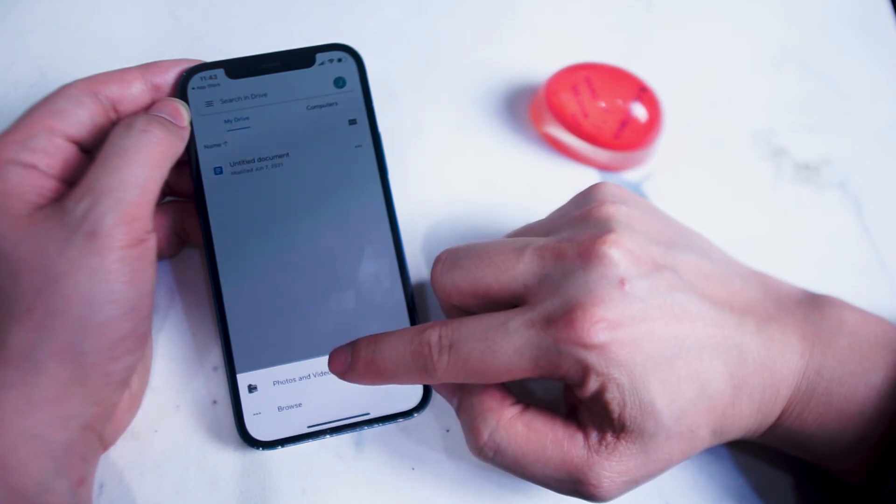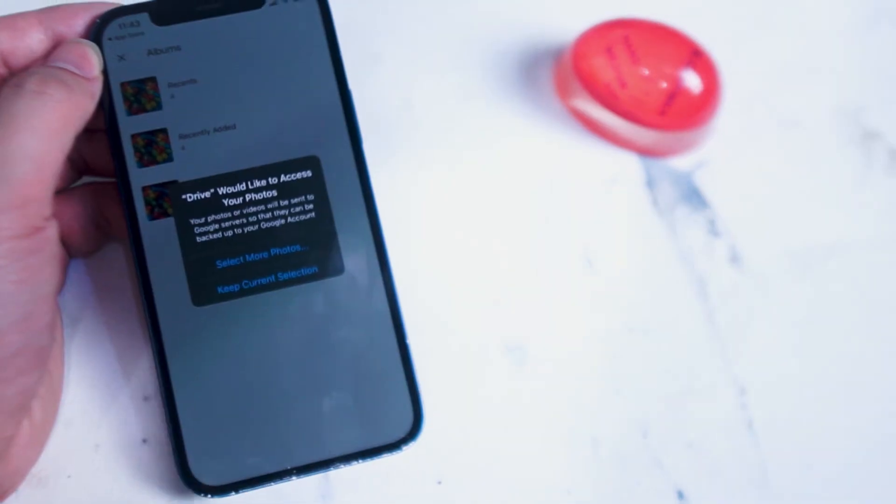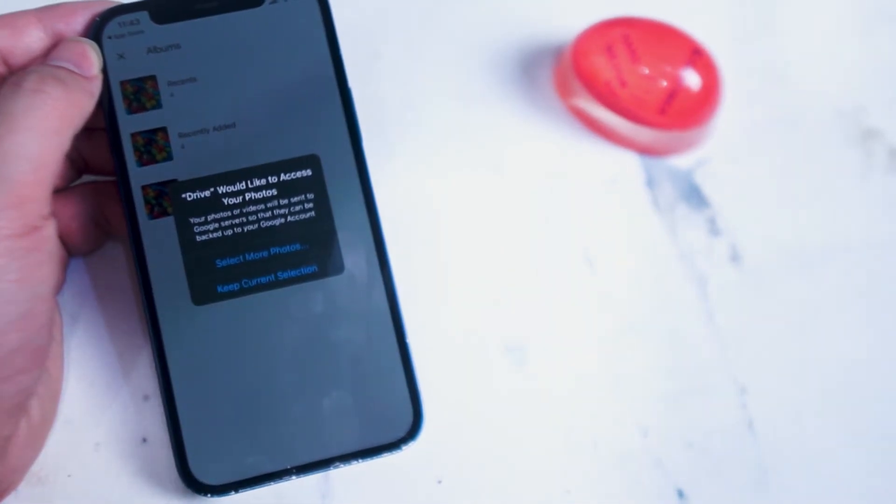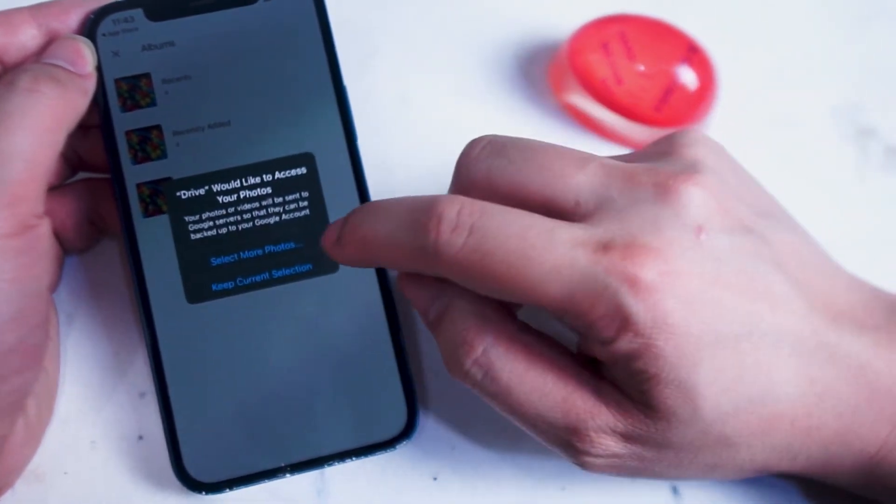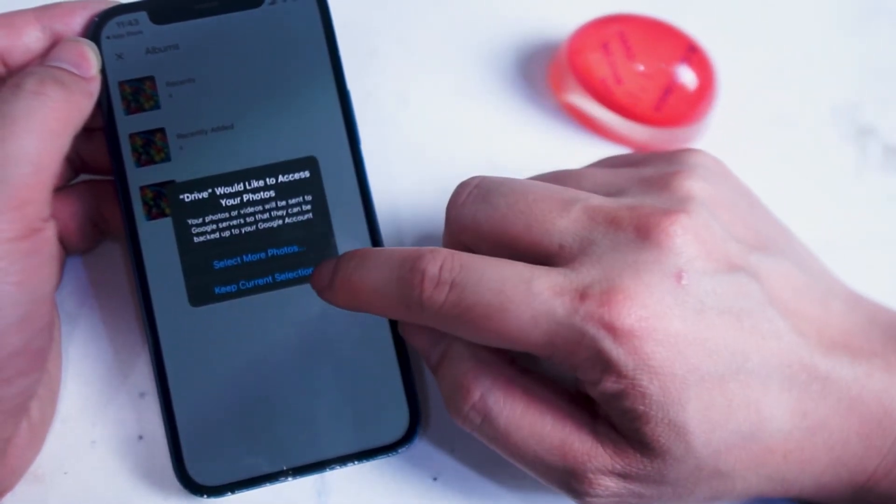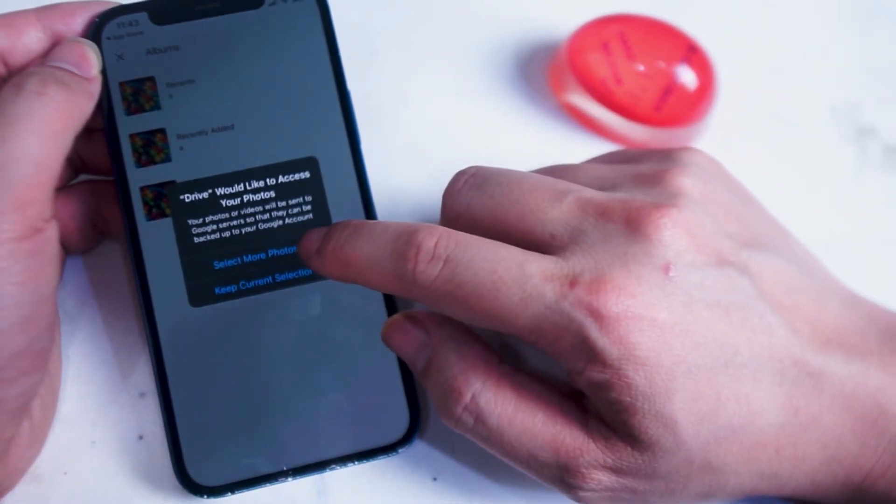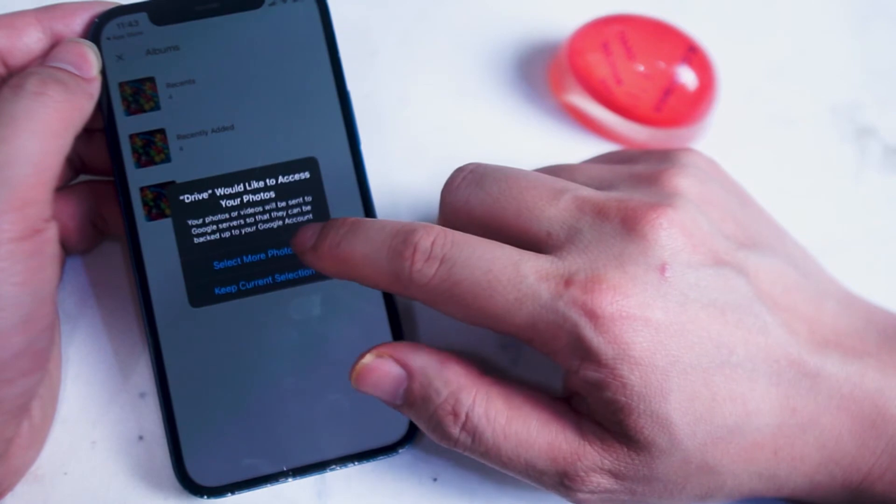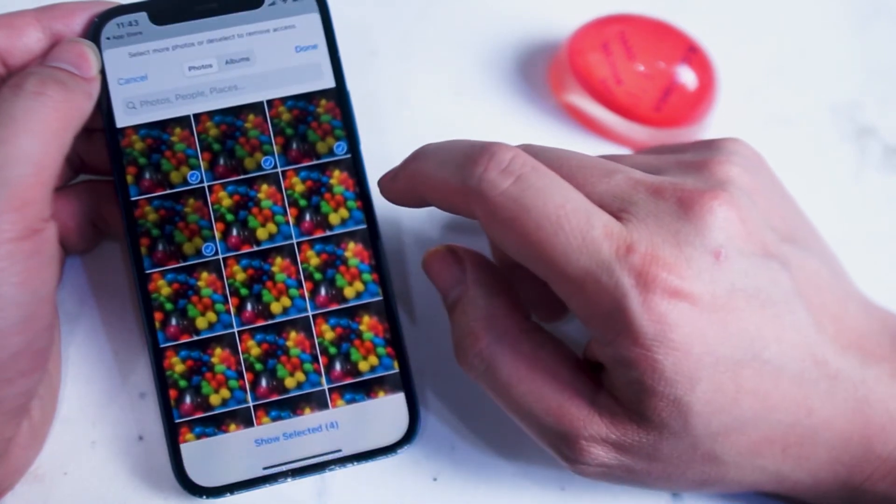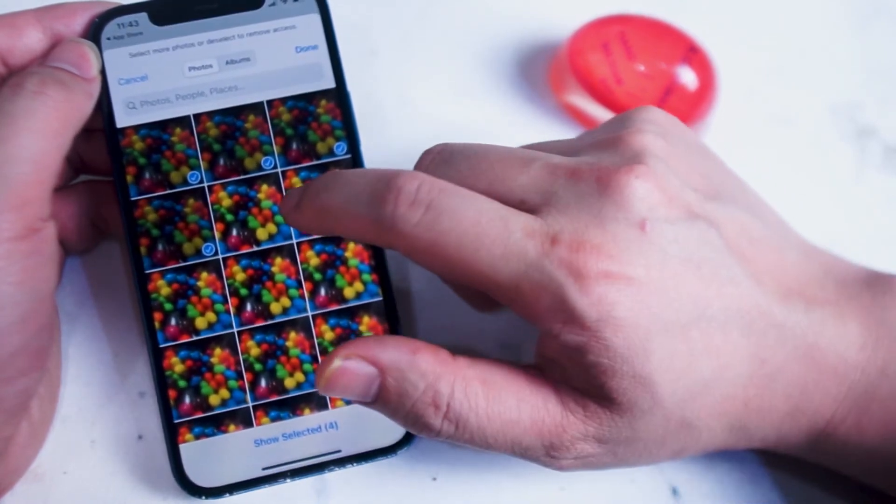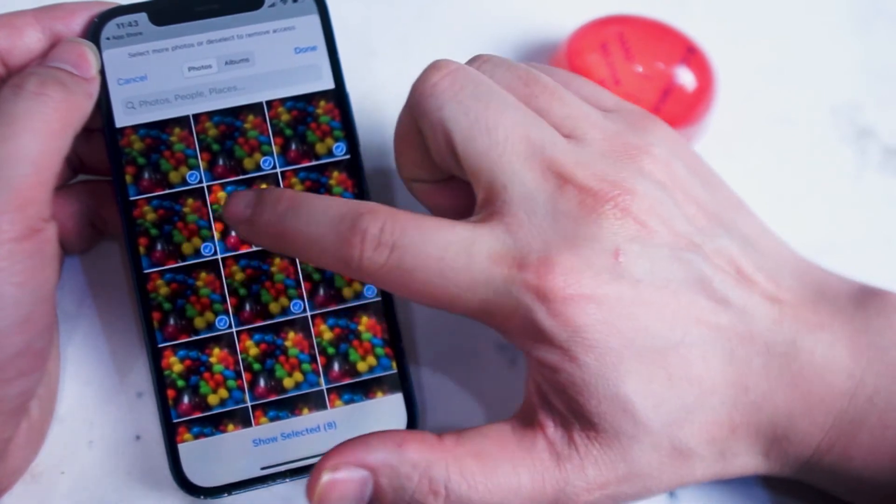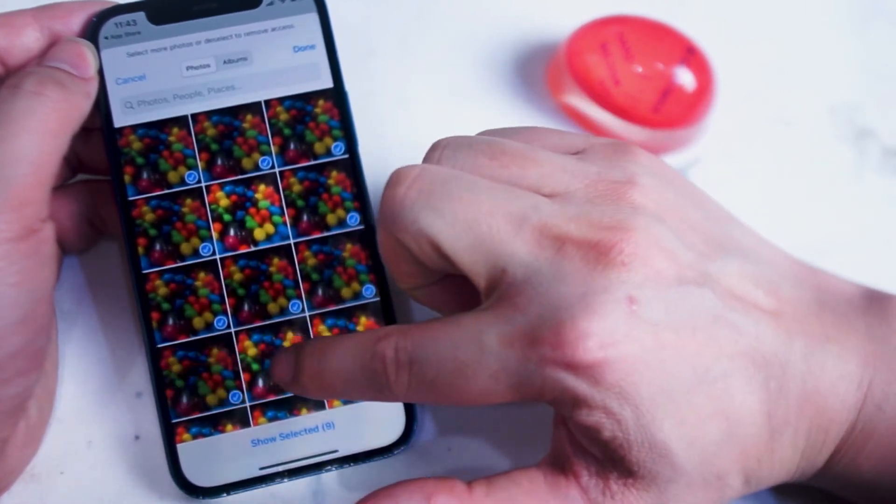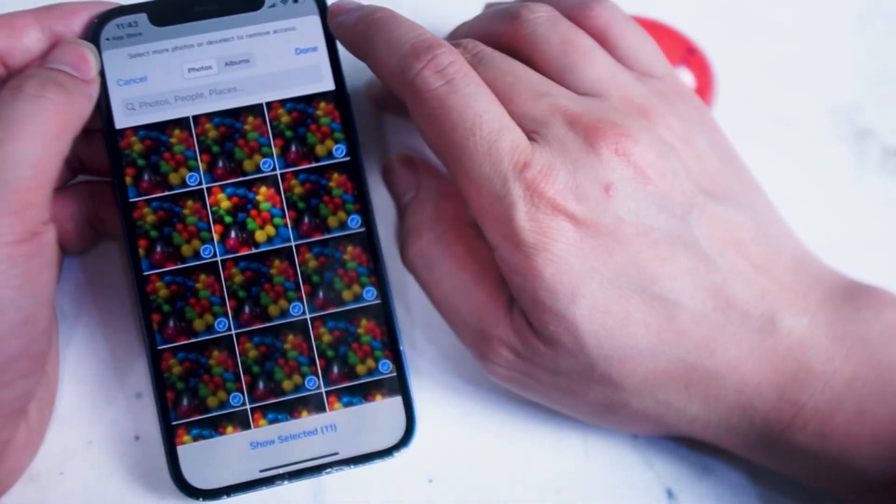If you hit photos and videos, you'll be prompted with a notification to allow Google Drive to access your photos. Here you can either keep the currently selected photos or select more photos. From there you can select the photos that you want Google Drive to be able to access, and we'll select them one by one here.